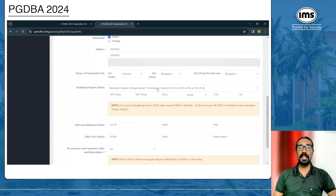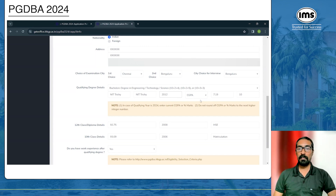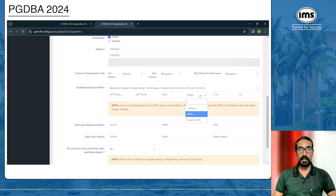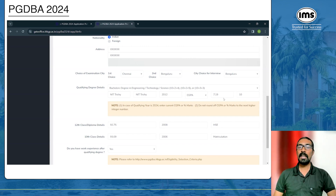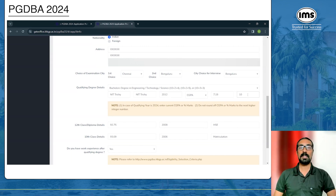Once you enter your qualifying degree details, provide the name of the institution, the board or university, the year of qualifying, and your CGPA. You have the option to give either a CGPA or a percentage out of 100 — whichever is mentioned in your degree certificate — along with the maximum CGPA or maximum percentage.